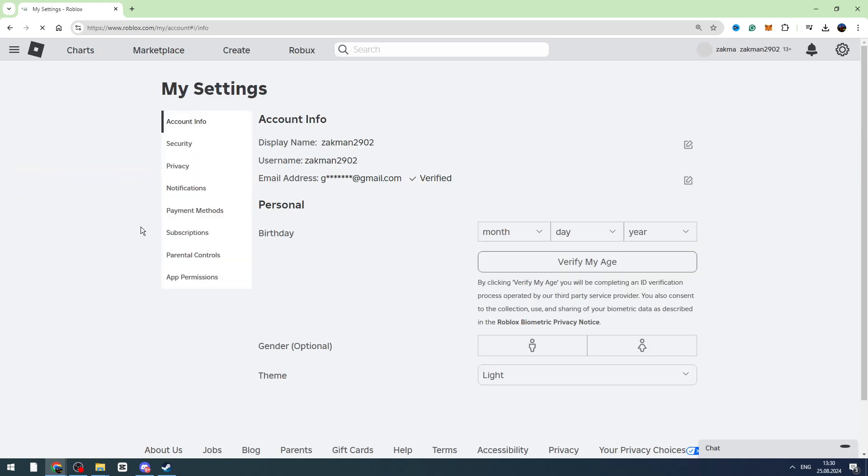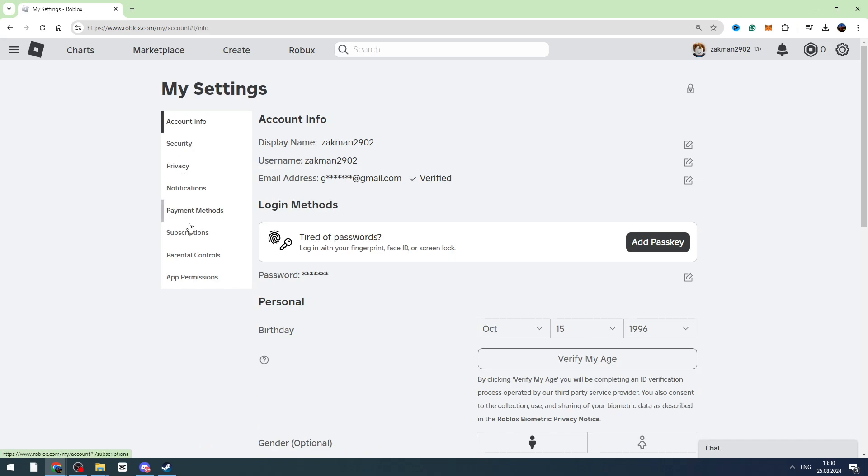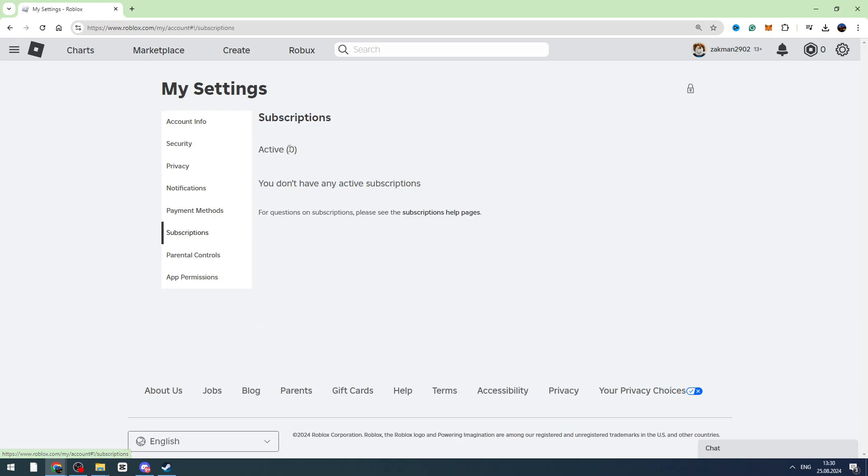Now we need to go to different places where we can find the billing settings. For example, let's find subscriptions in the menu and click it. If you have any active subscription, it will be right here. So you can cancel your subscription or do anything from here if you have an active subscription.